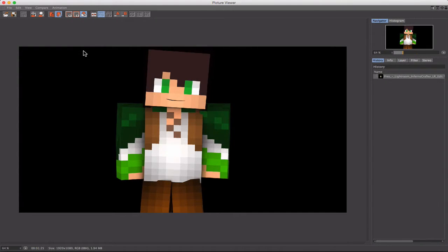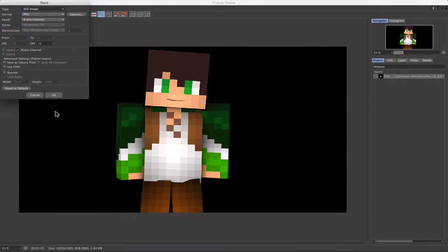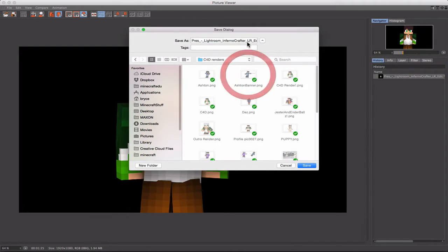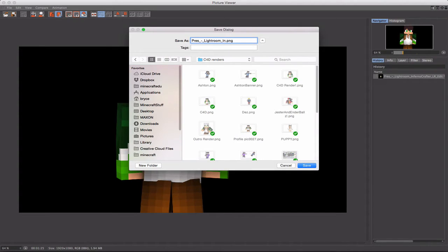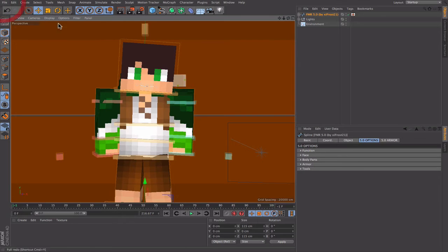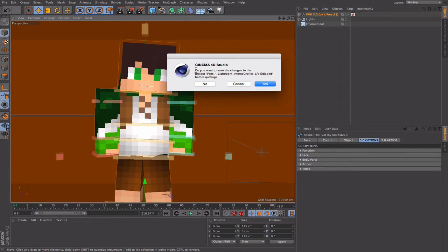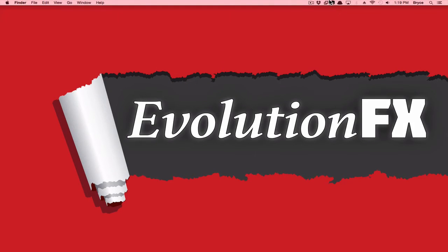Once it's done rendering, you'll see some fuzzies around it — that's perfectly normal. Go to File, Save As, and name it whatever you want. I'll name it 'tutorial FMR.' When it asks if you want to save the Prez lighting pack file, click No — you want to keep it separate so you can add other things to it later.